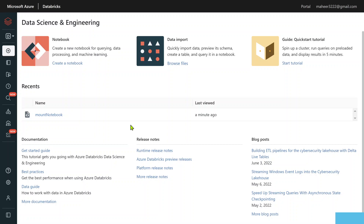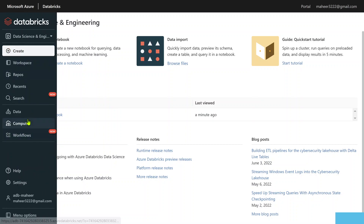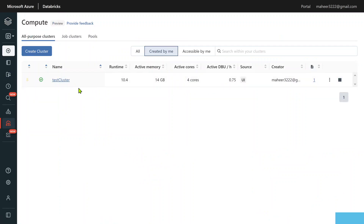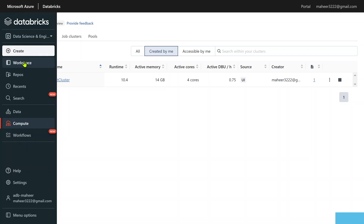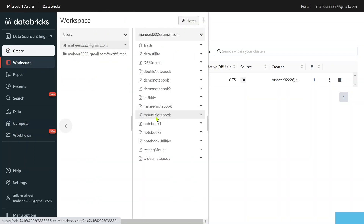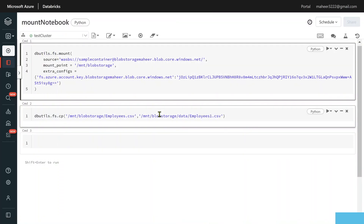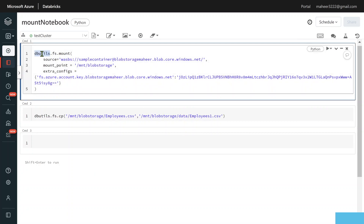In our part 19 video we created a mount point for the storage account. A mount point is nothing but attaching your external storage with the Databricks File System. The Databricks File System is Databricks' own file system where you will have folders and files. All this has been discussed in previous videos, which are in sequence order in my playlist. Let me go to the workspace — under compute I already have a cluster called 'text cluster', and inside the workspace there is a notebook called 'mount notebook' which we created previously.